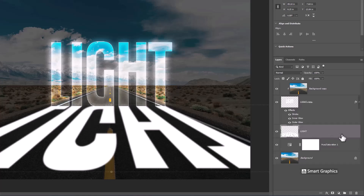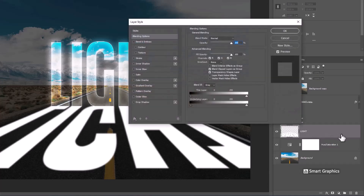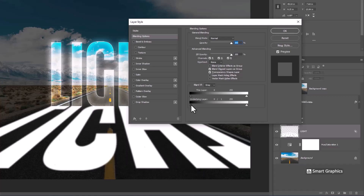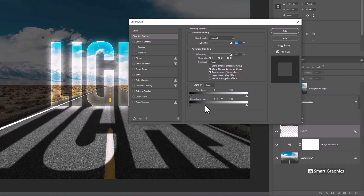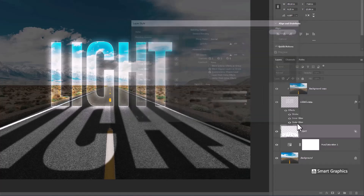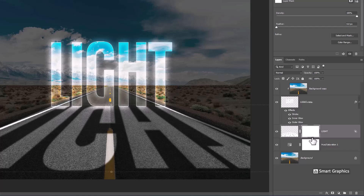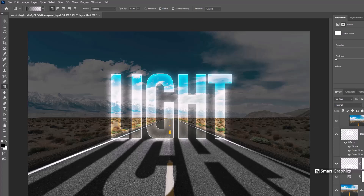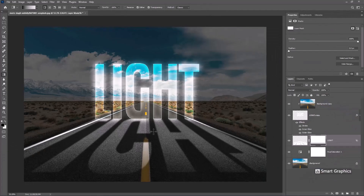Double click on the layer to open blending options. Hold Alt or Option and click to break the slider, then drag it to the right. Add a mask on this layer. Choose the gradient tool, make sure the foreground color is black, and drag it to the right.